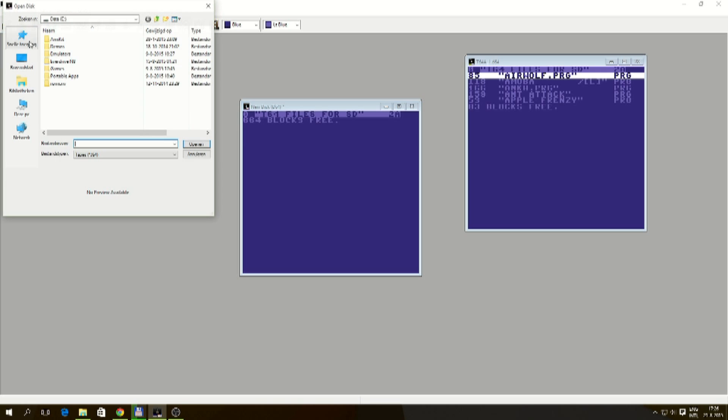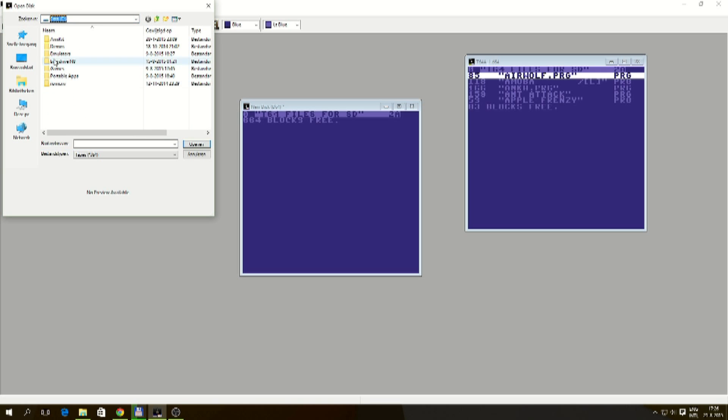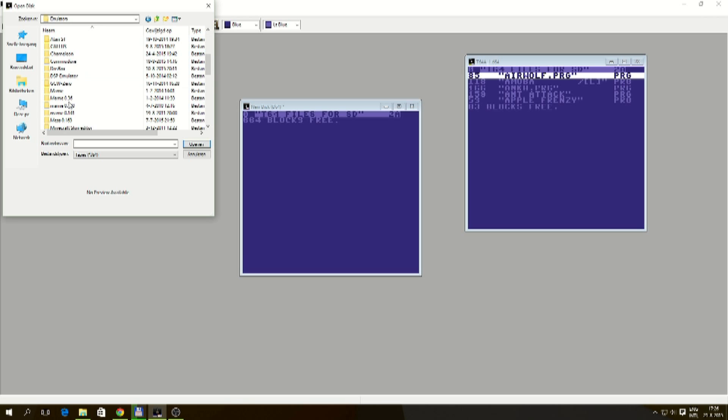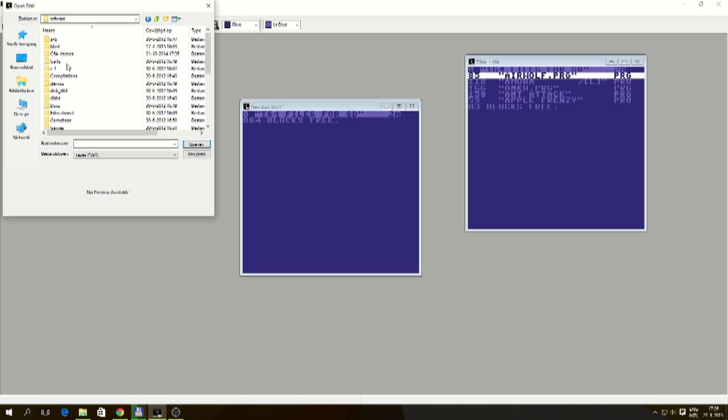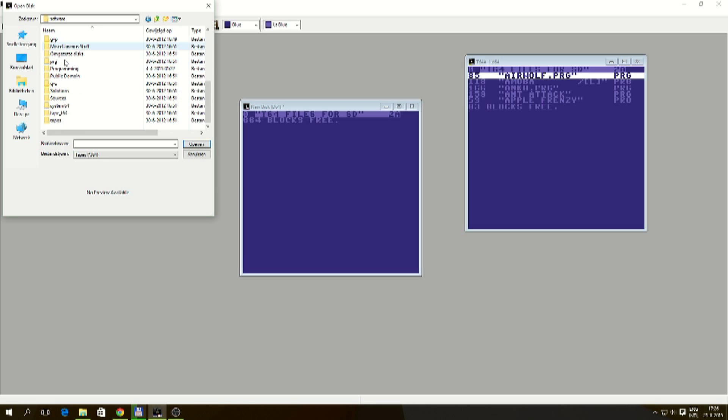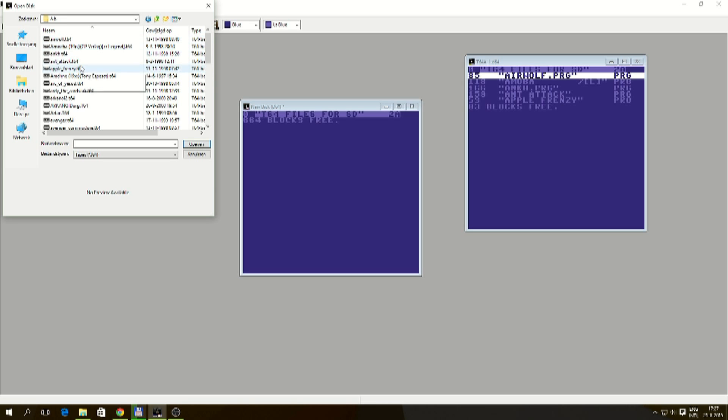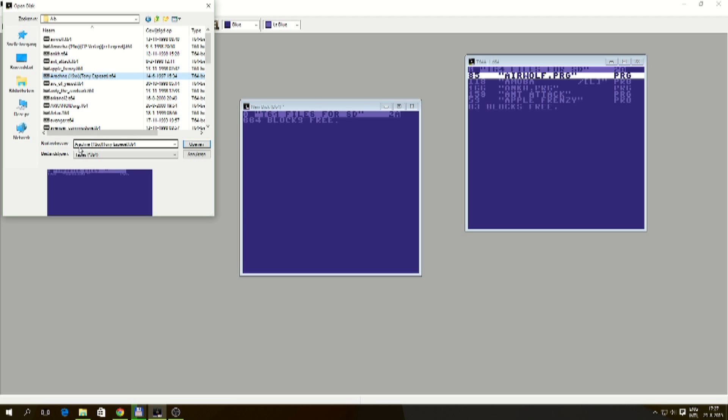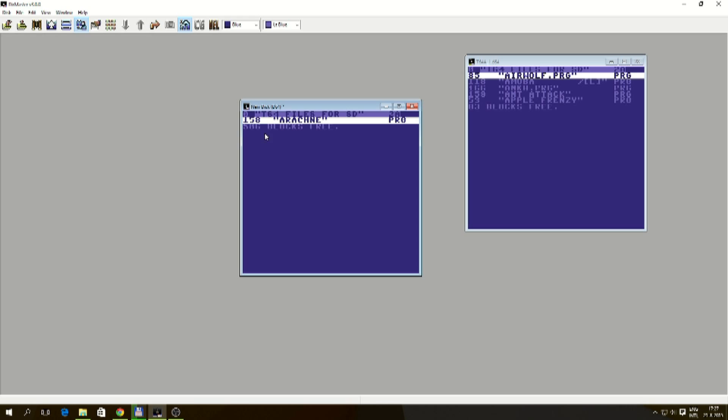Repeat the process. Disk open. Oh, it remembers the last directory where we were. So I have to go to Commodore. I have to go to software. And I have to go to tapes. T64AB. Apple Frenzy, Ant Attack, Arachne. I'll open that. And drag over Arachne.